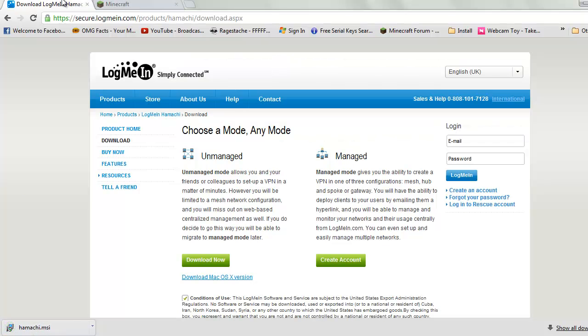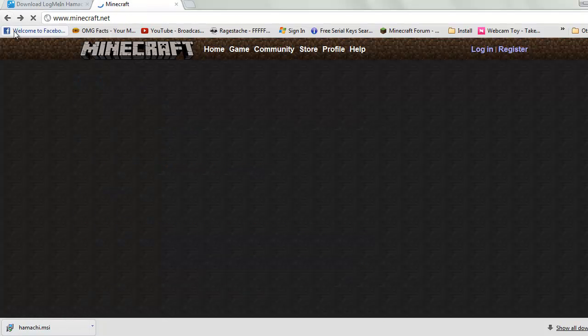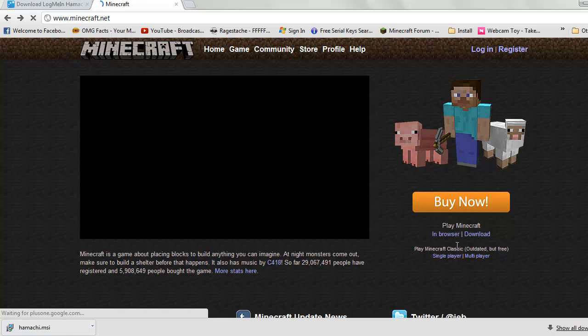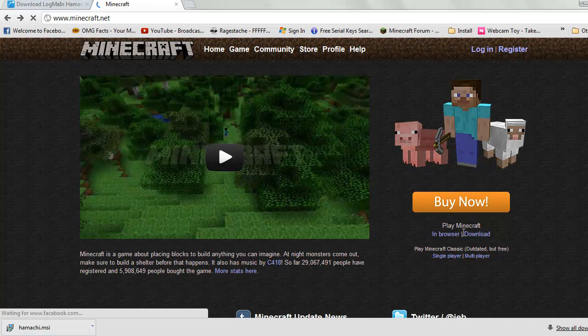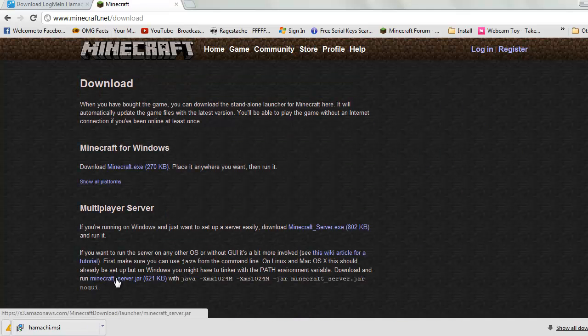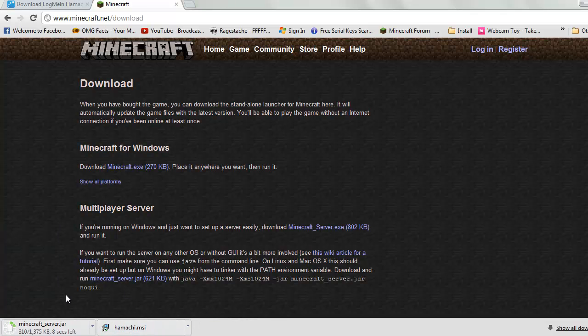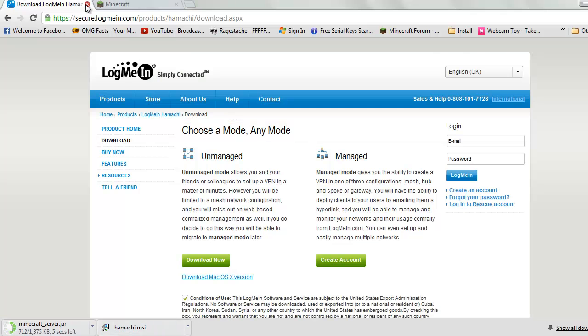Both of these links will be in the description below. You just go onto this page and click on the terms and conditions and click download now. It should download. Then you go to Minecraft.net, go to play Minecraft, and just click download. Download here, Minecraft server.jar, 621 kilobytes. So that is just downloading.